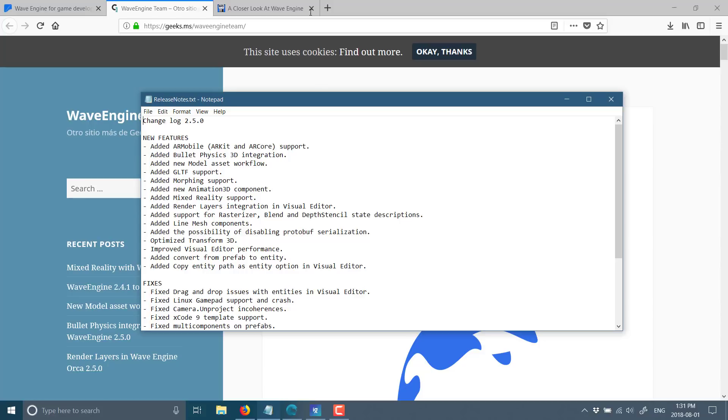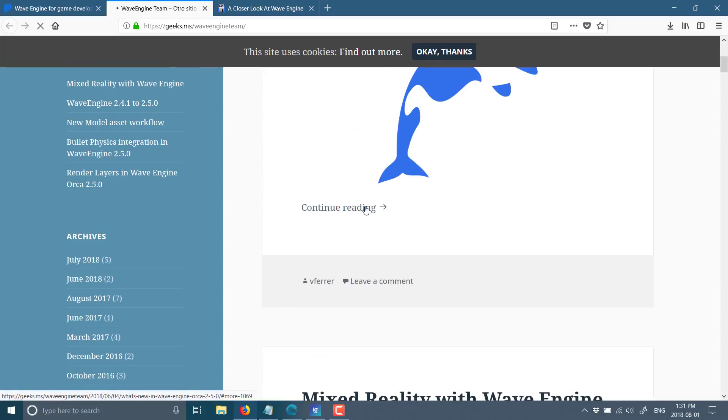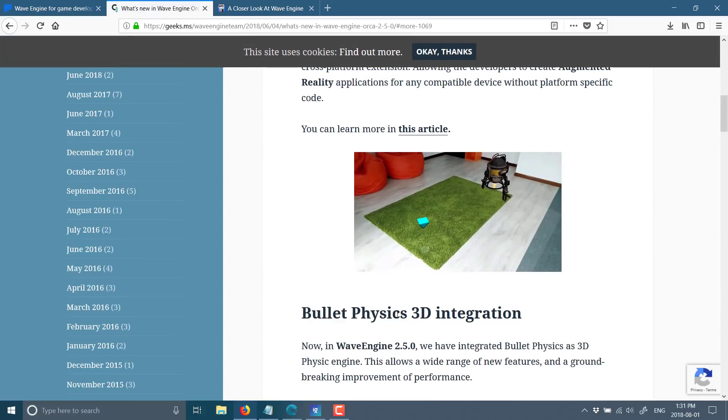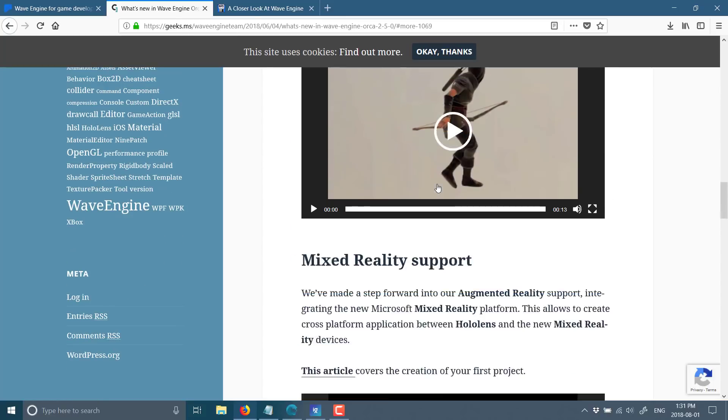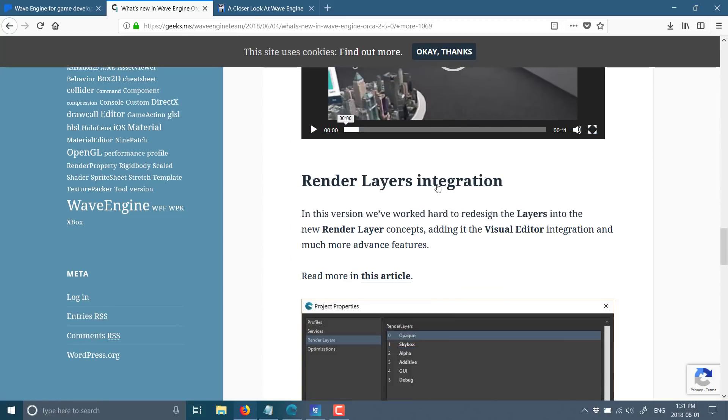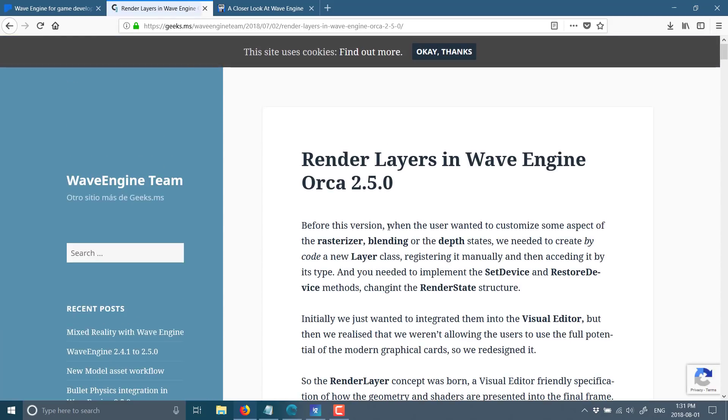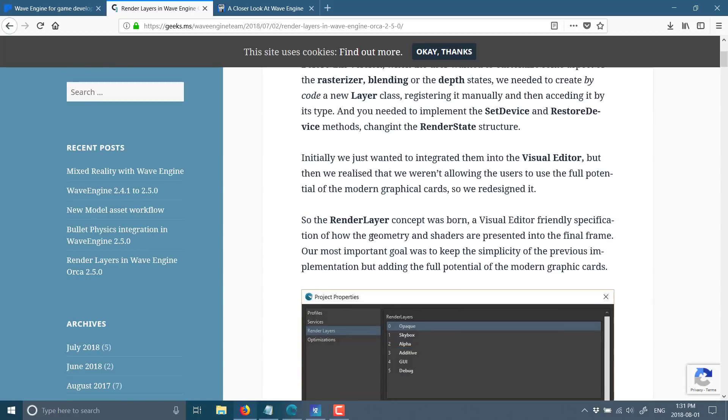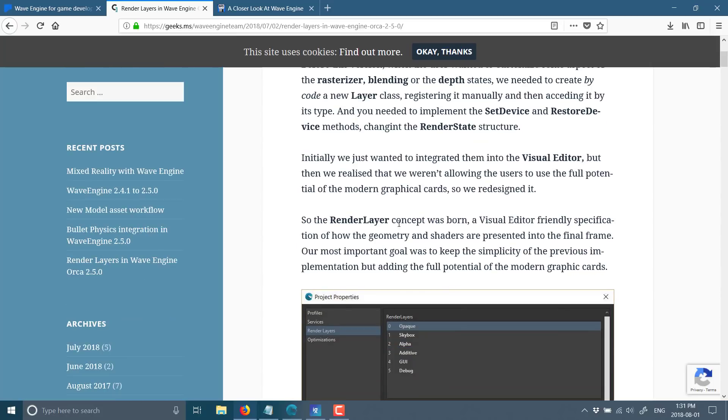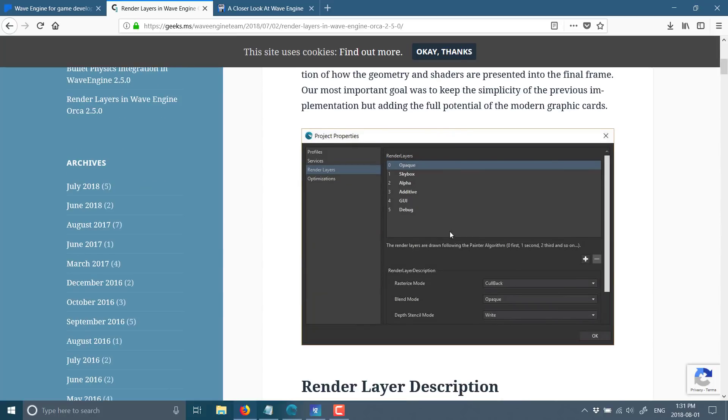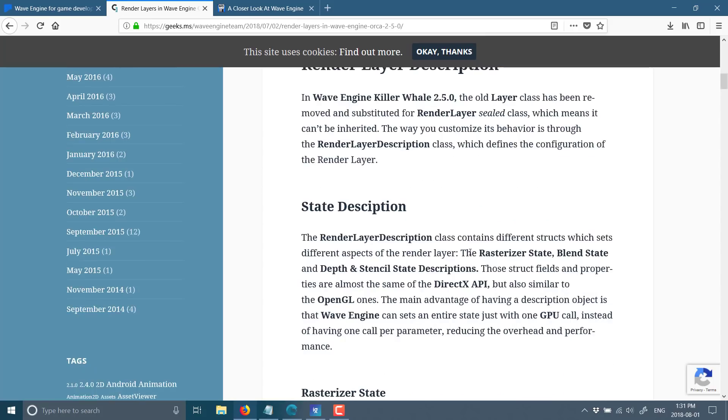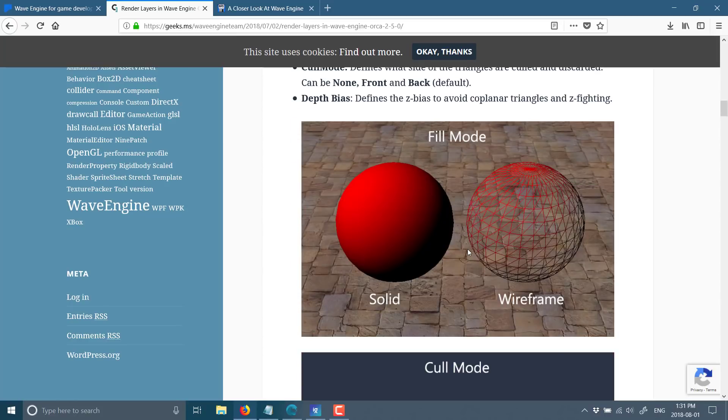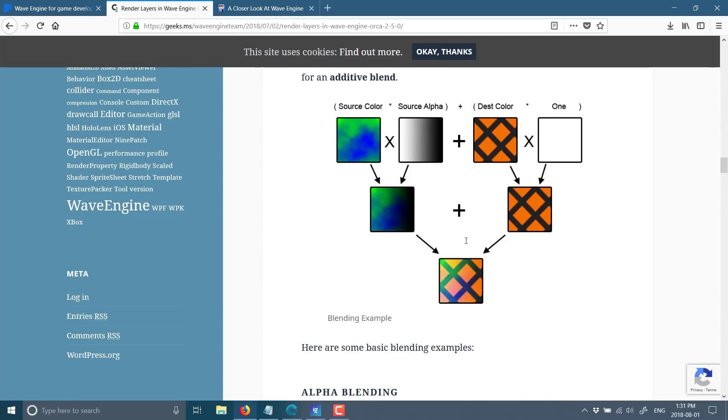And like I said, I'll go back here and we will get into, so if you go into their actual full-blown version of what is involved in here, each one in turn has another descriptor of the new stuff. So if you want more details, like I do in this case for render layers, you can click within there and get more detail on that particular feature. So most of these features go into more depth. But here you can see, what did they say? Render layer concept was born, visual editor-friendly specification of how geometry and shaders are presented in the final frame. So you can do things, create render layers here of opaque, skybox, alpha, additive, GUI, and debug, and set various different layer descriptions on them and control how the rendering happens. So again, I will link to this ultimate document down below so you can get into there in more detail. But it does give you more control over the ultimate rendering process in WaveEngine 2.5.0.